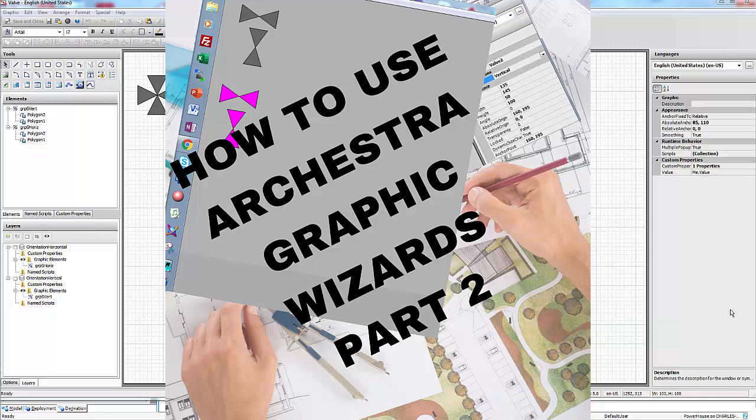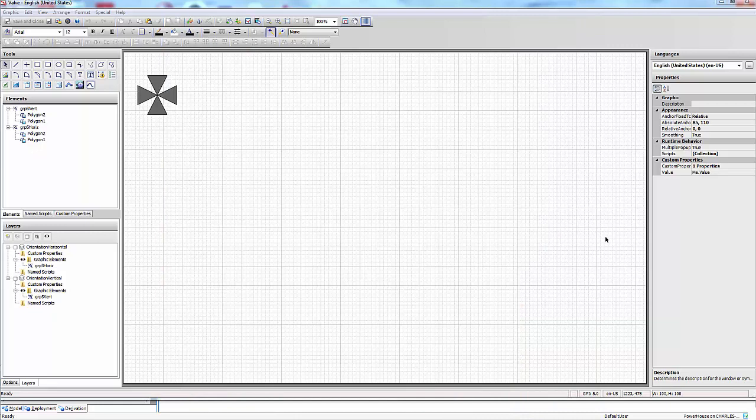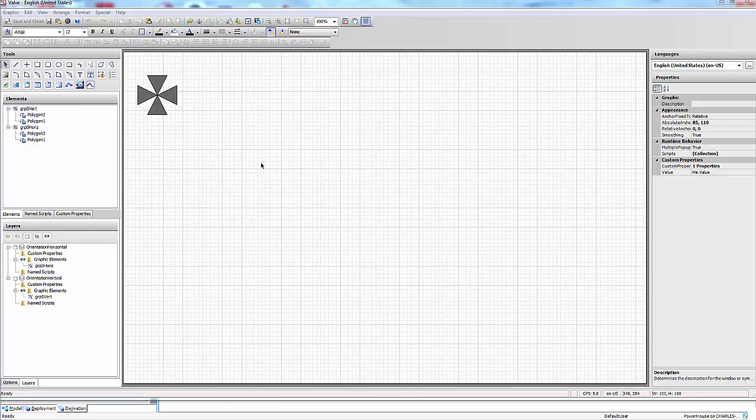What we're going to do in this tutorial is add on to it and create a complex valve object that has two inputs instead of a single input. So the first thing we're going to do is add our properties.